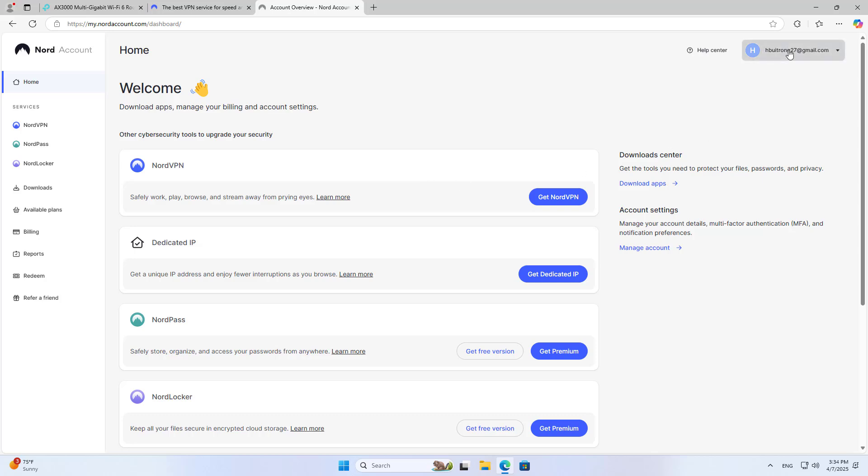In this case I'm using NordVPN. You log in to the VPN service.